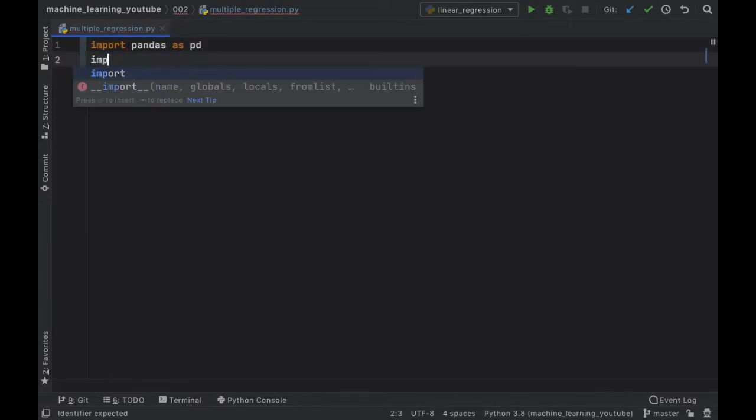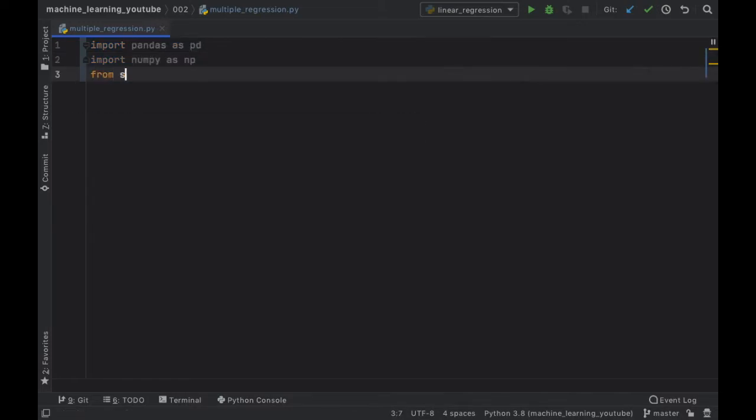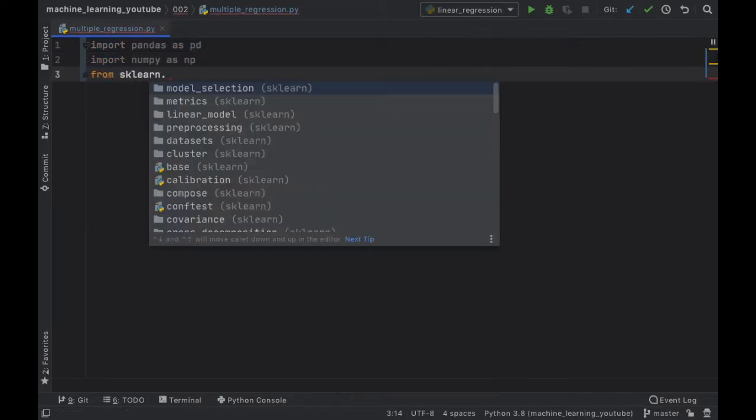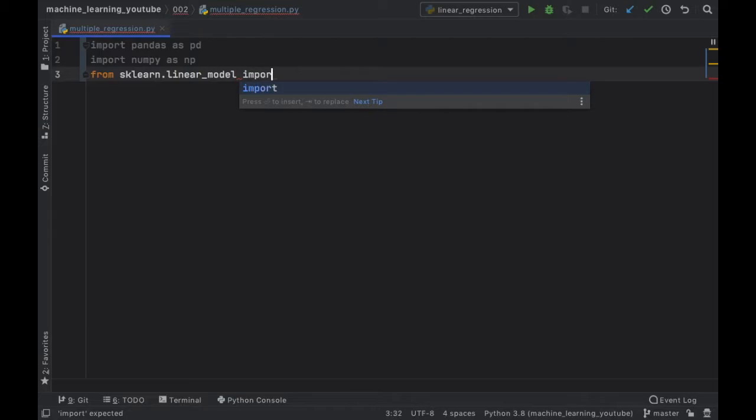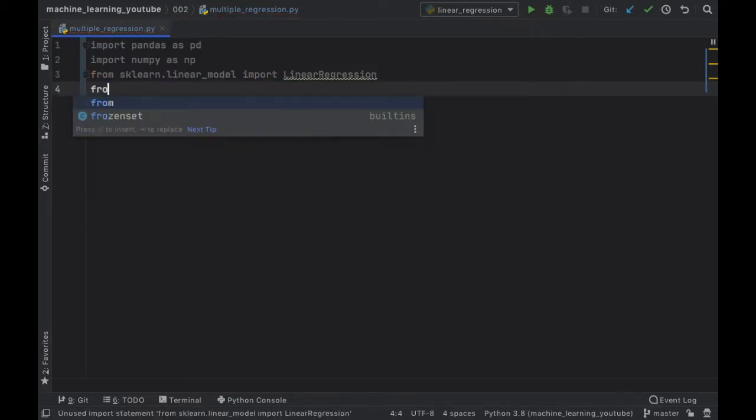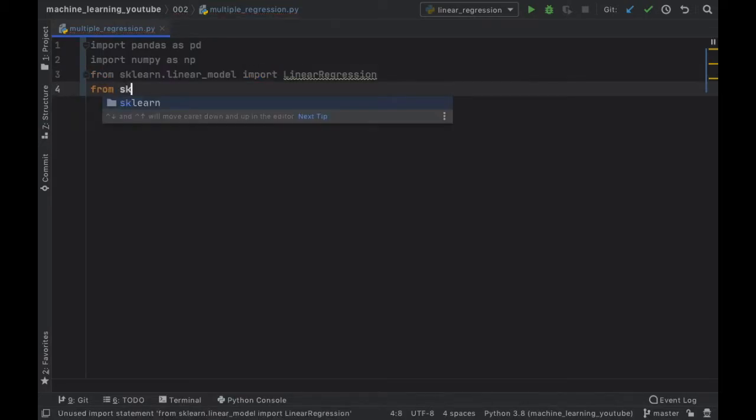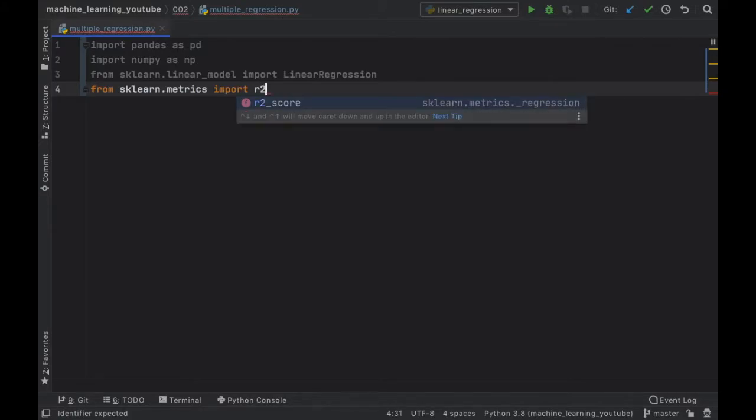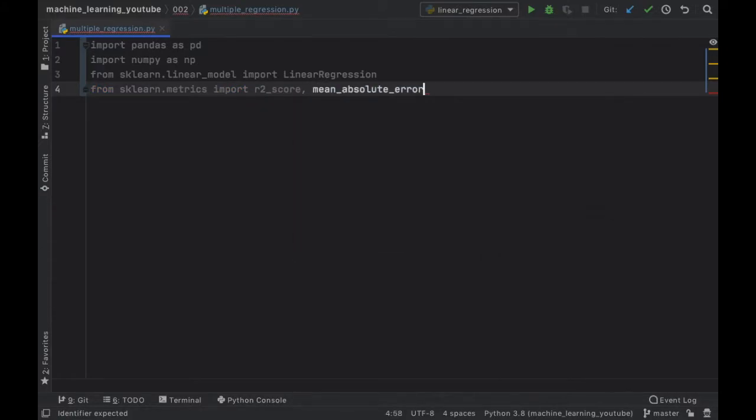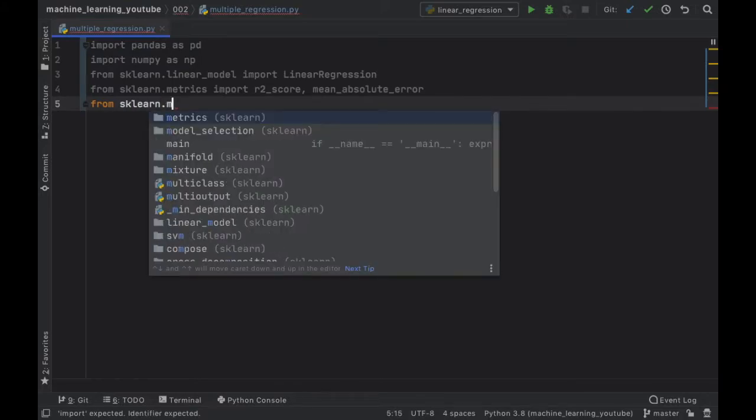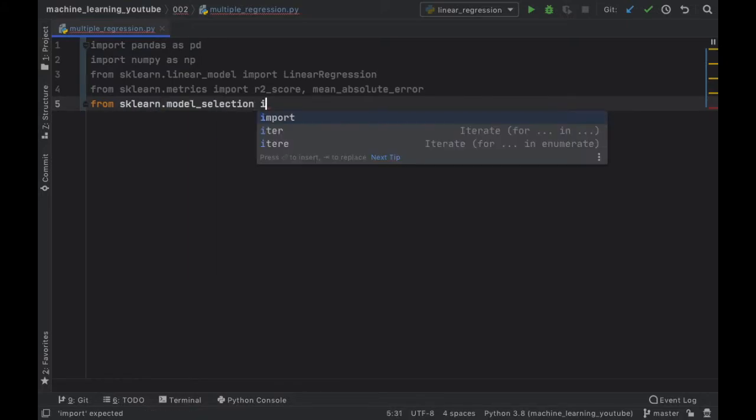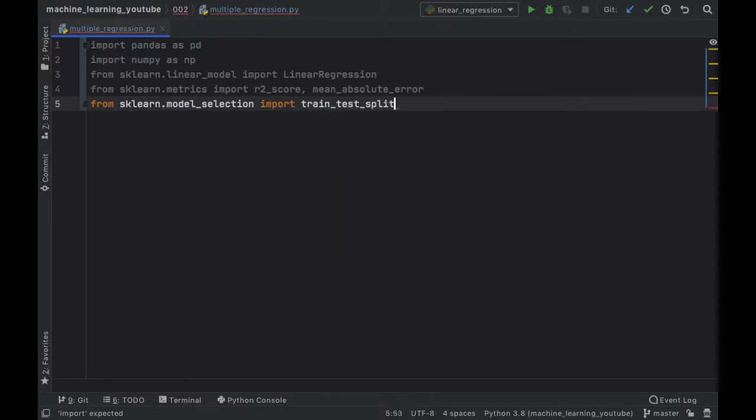So let's get started immediately by importing pandas as pd, importing numpy as np, then from sklearn we want to import the linear model and we're going to import LinearRegression. Then from sklearn.metrics we want to import the r_squared_score and the mean_absolute_error, then from sklearn.model_selection we are going to import train_test_split.